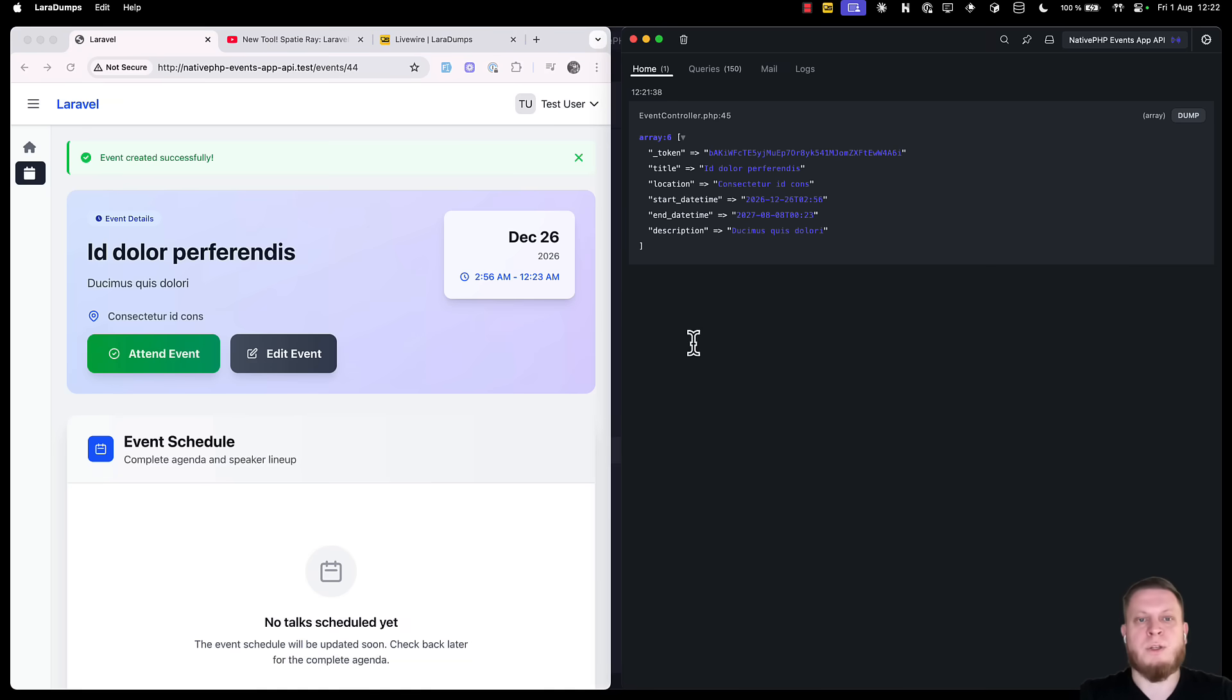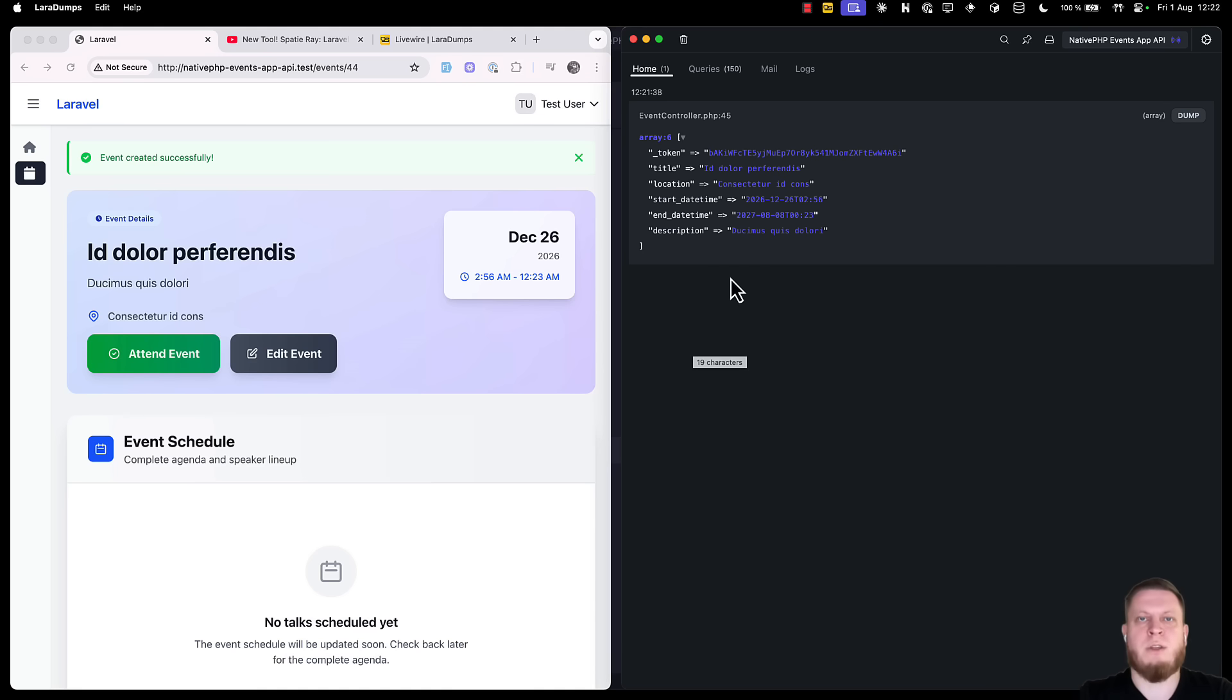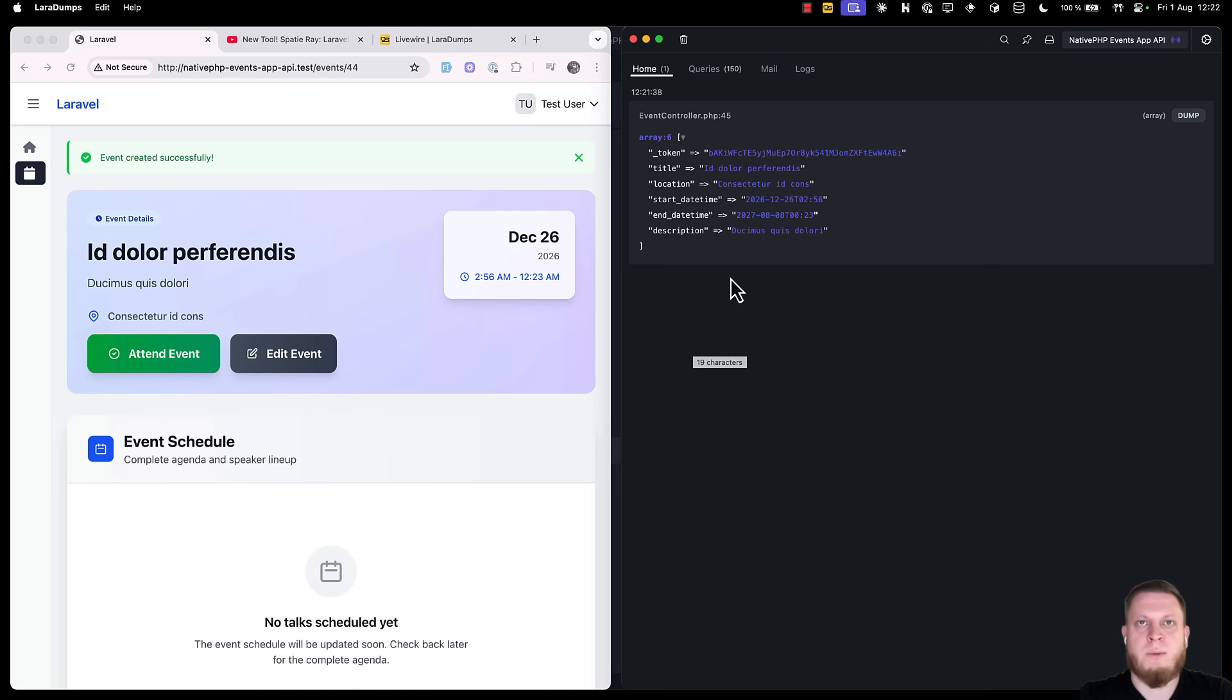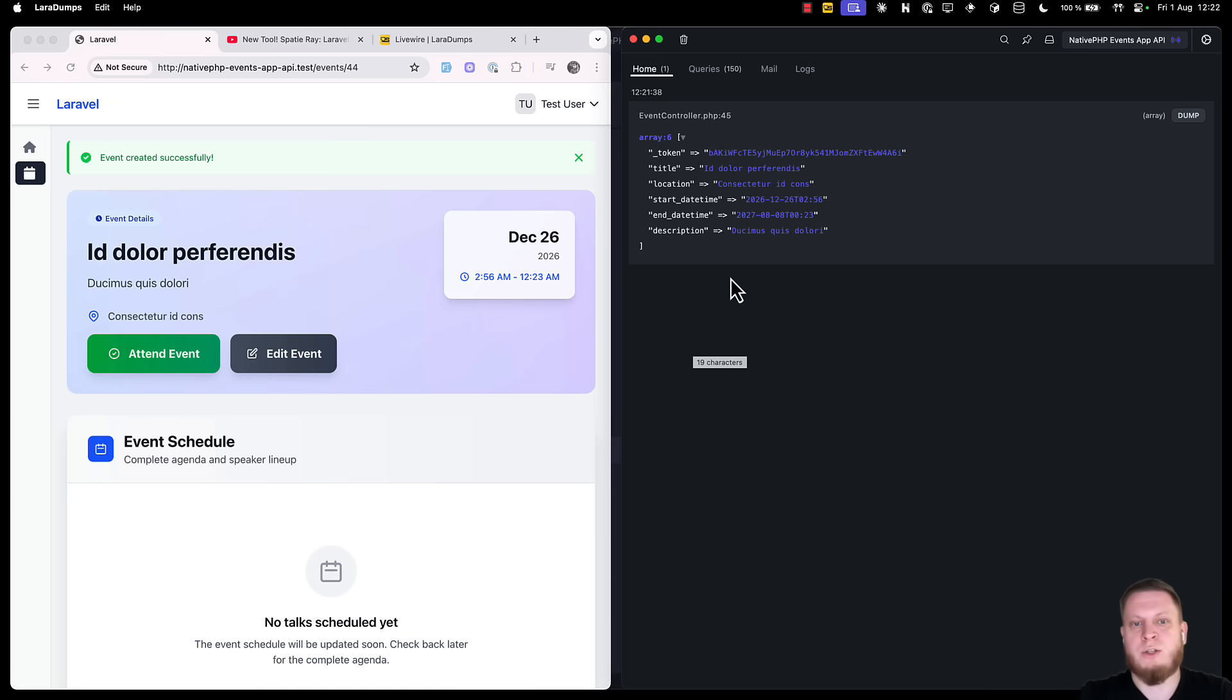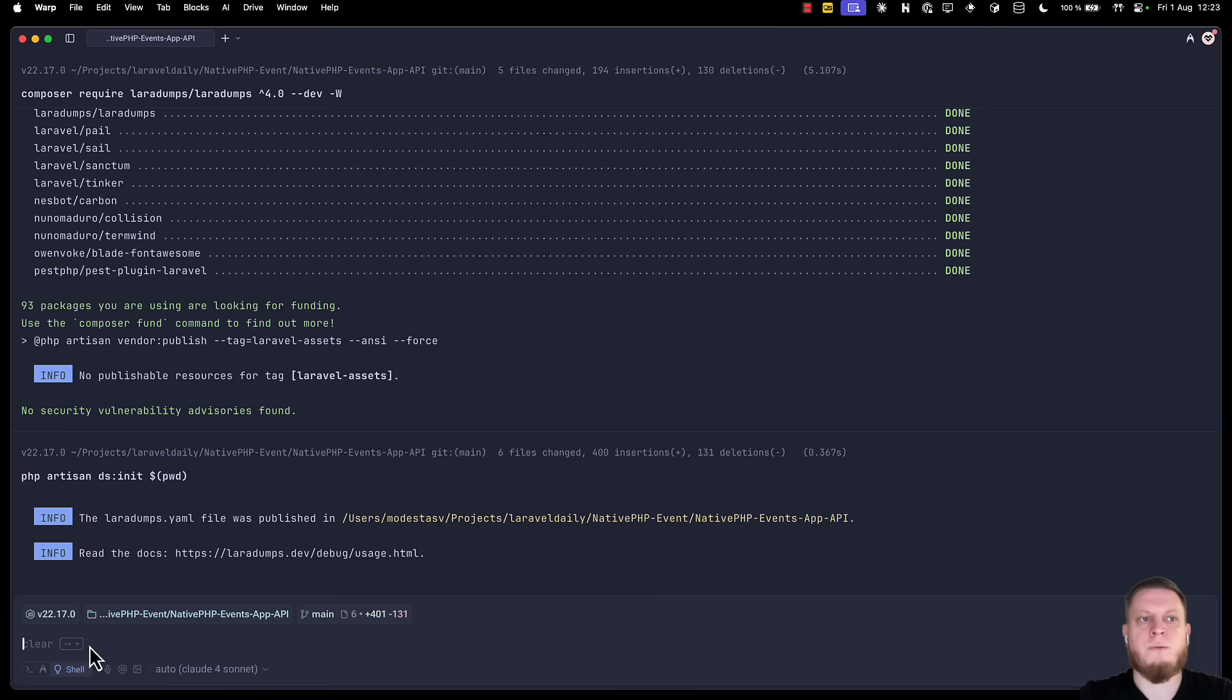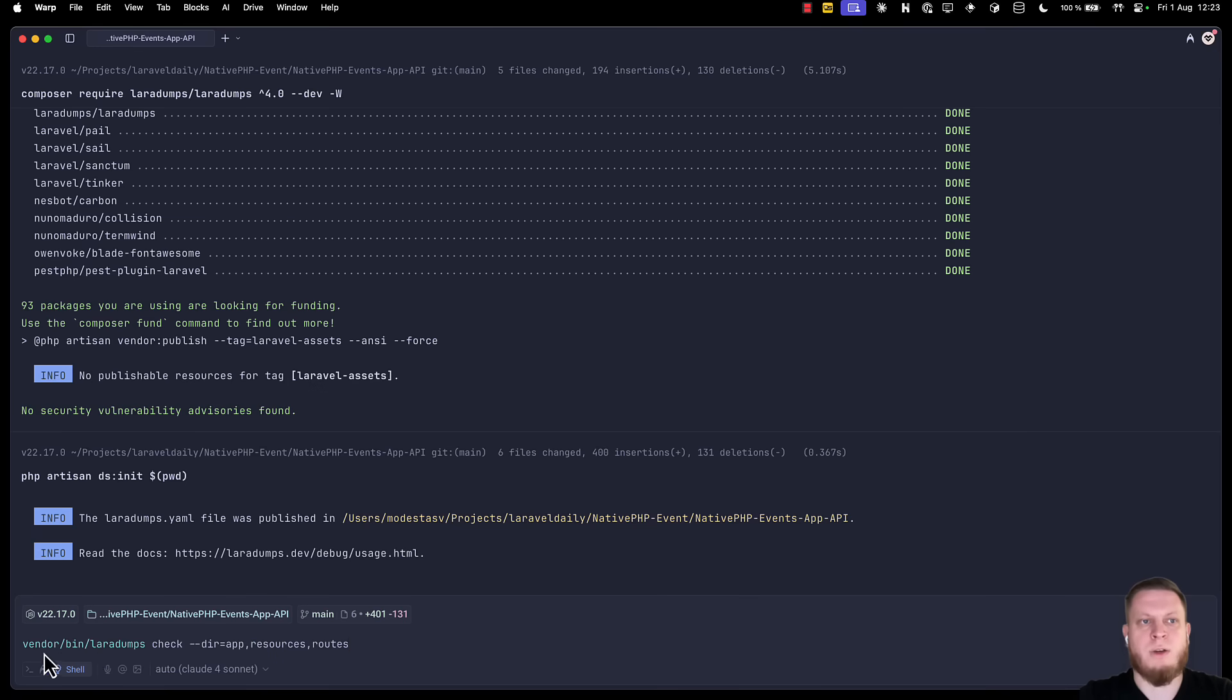But you have to remember that this is still a debugger, which means that we have to add a bunch of ds code into our application. And as always, we should never push this code into our production environment, especially because the package is installed as a dev dependency, not a production dependency. So, to fix that, there's a special command. If we go into our terminal and add vendor bin laradoms check their app resources and routes, which you can customize based on your needs, we can see that it lists all of the ds usages.